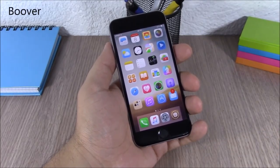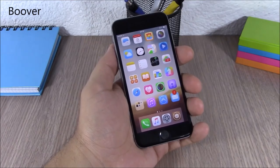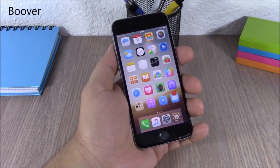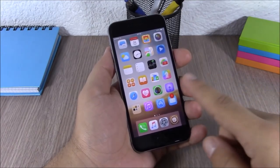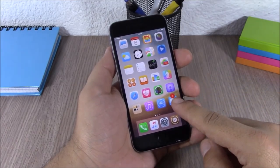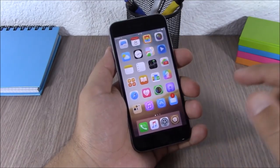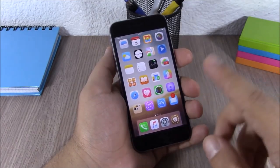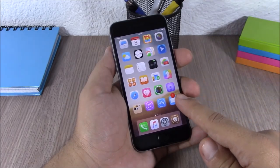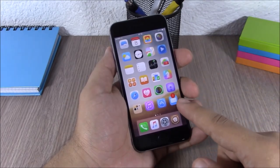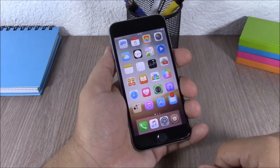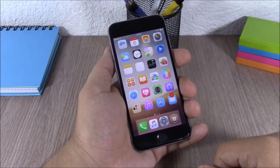Boover. This tweak allows you to customize the badges on your device. As you can see, you can move the badge anywhere you want, and you can also change the color and size of the badges.